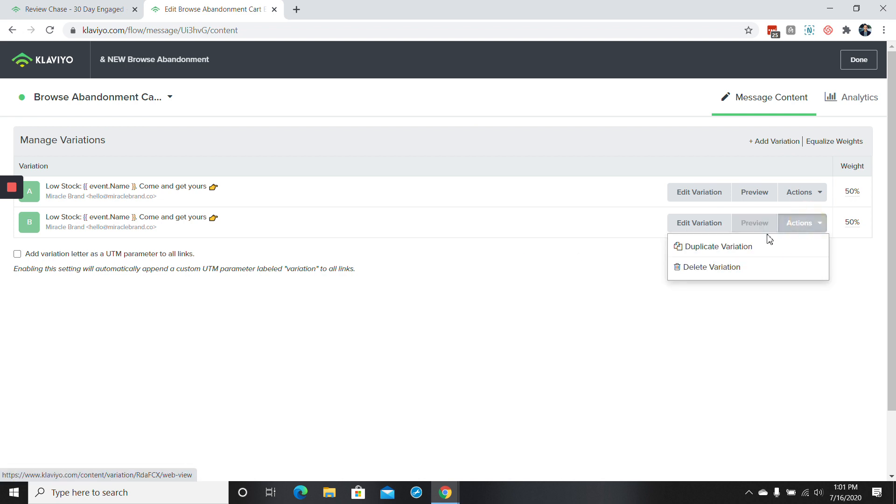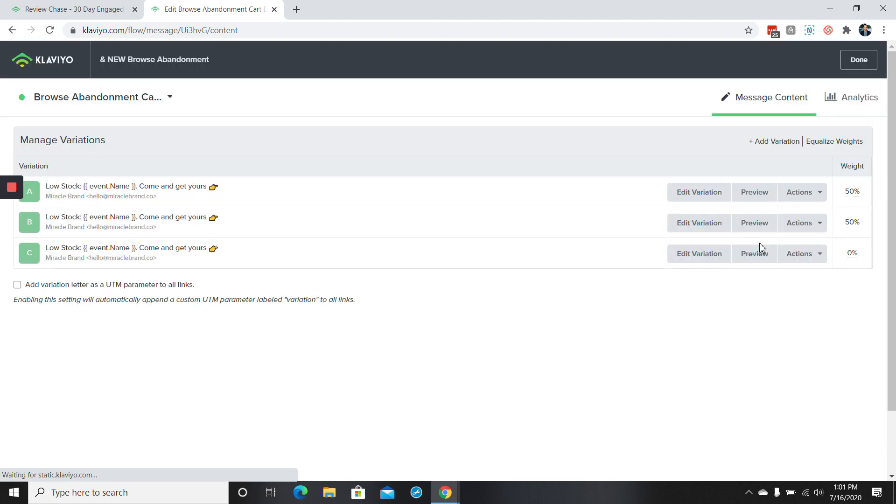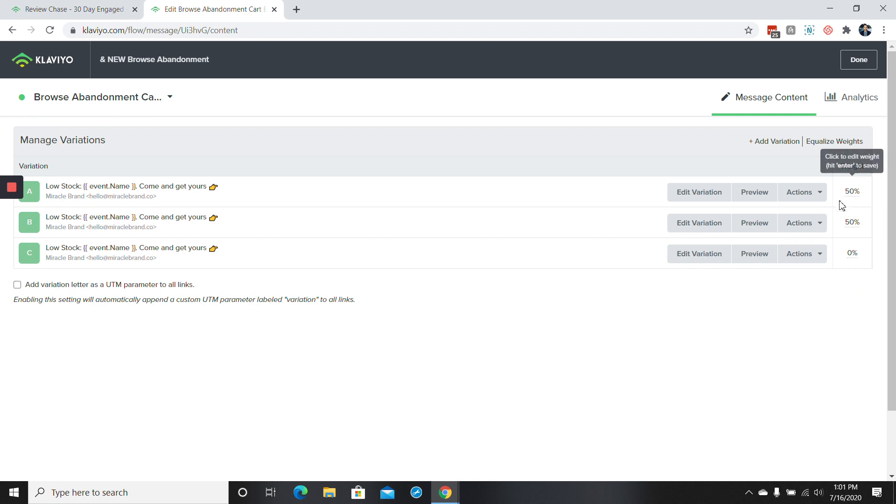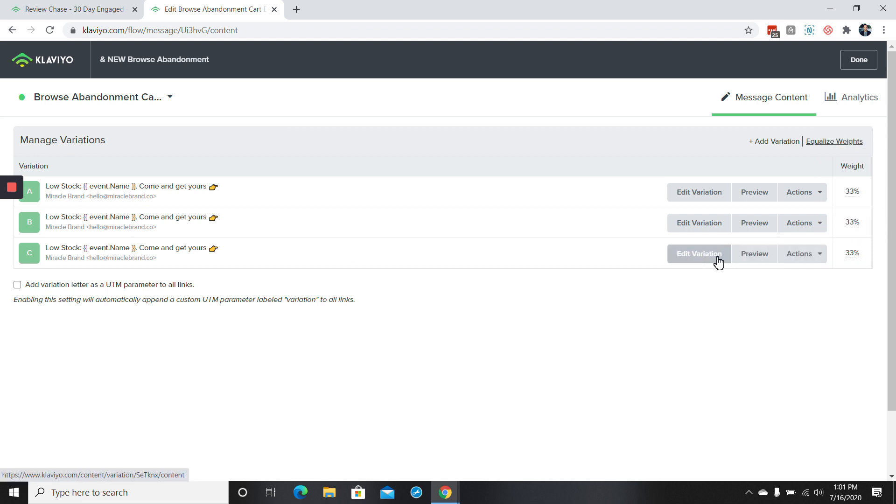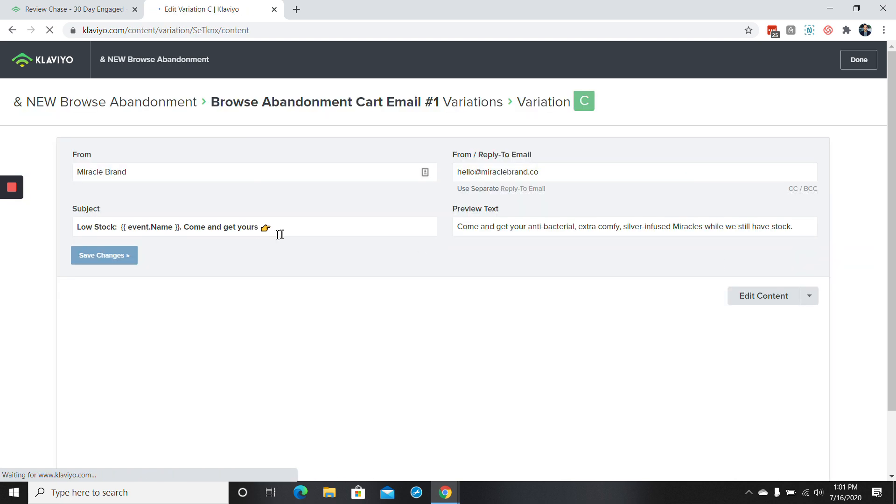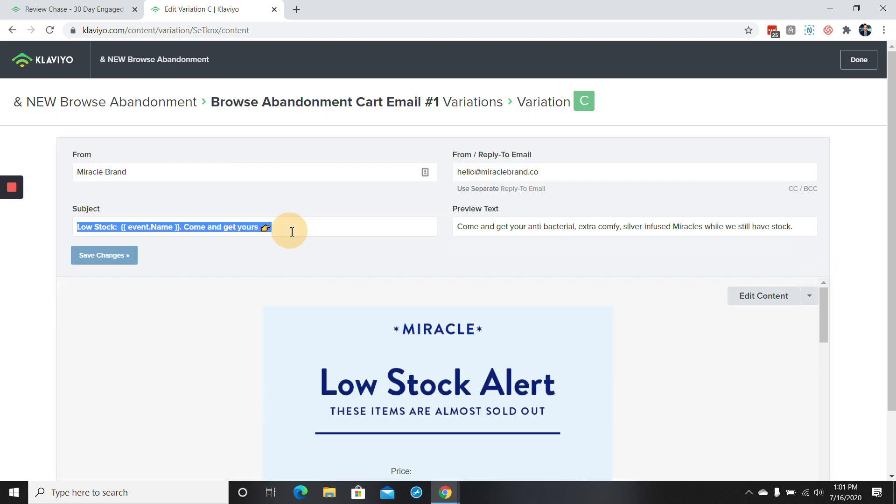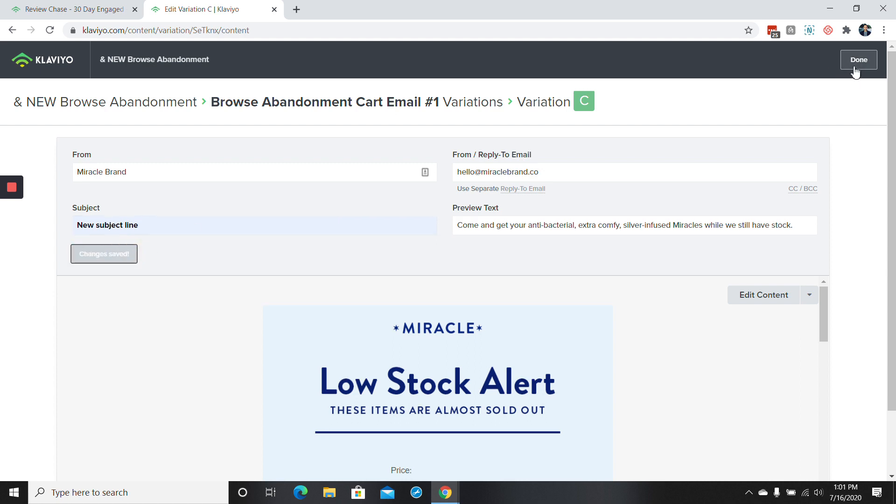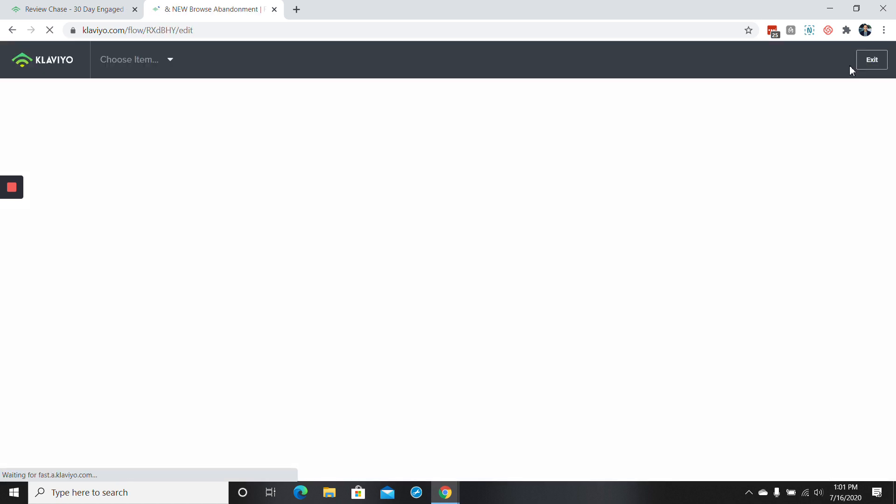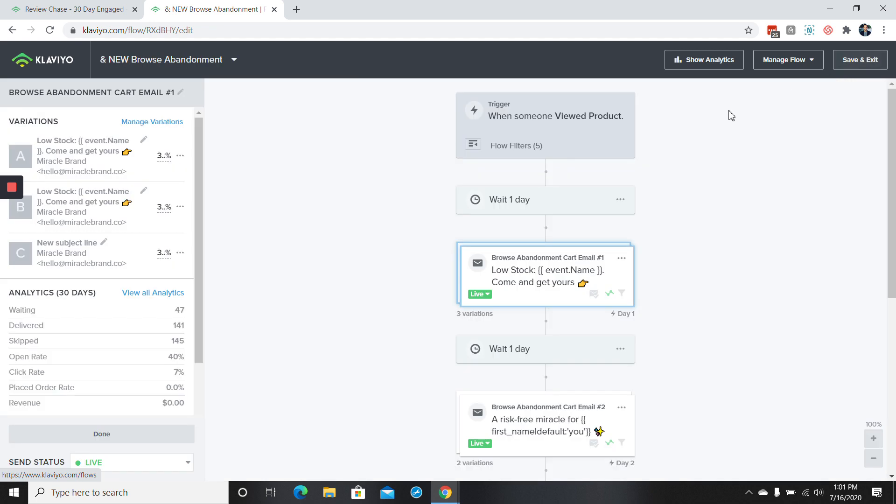Here we'll basically just go to duplicate variation. And then pretend that we only have two, but if we had these three and we wanted to run three tests, all we have to do is click equalize weights and we'll go to one third a piece. But for here, again, if we just want to edit this and this is just going to be a subject line test, now you do the exact same thing. New subject line here, same changes, go to done. And now we have three different variations running.